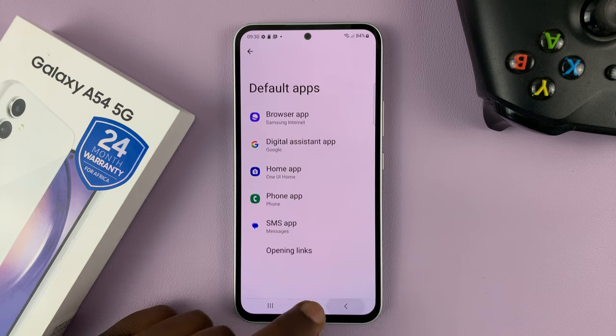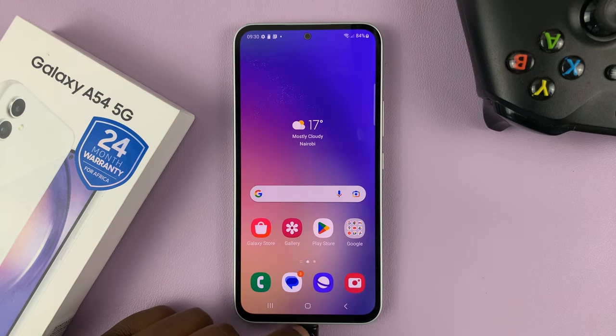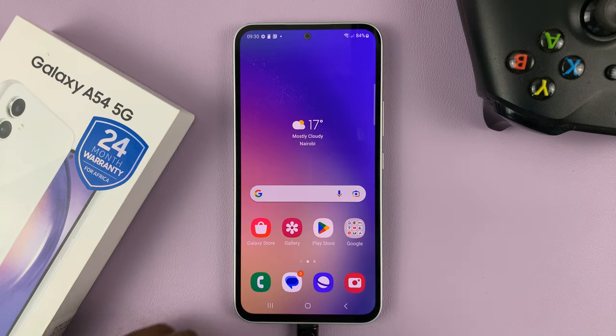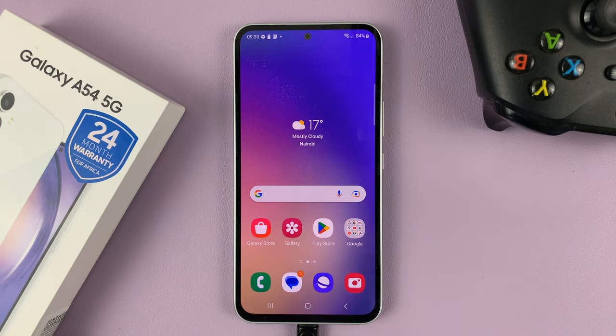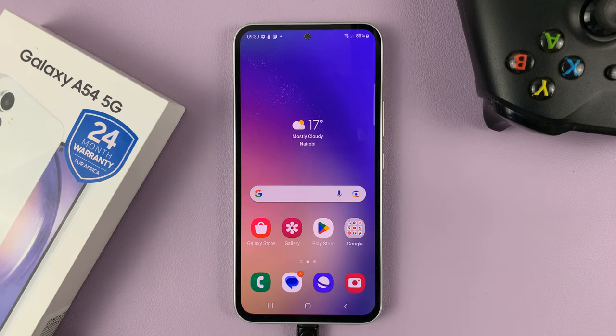And that's basically how to change the default messaging app on your Samsung Galaxy A54. Thanks for watching — leave your comments and questions down below, and good luck.